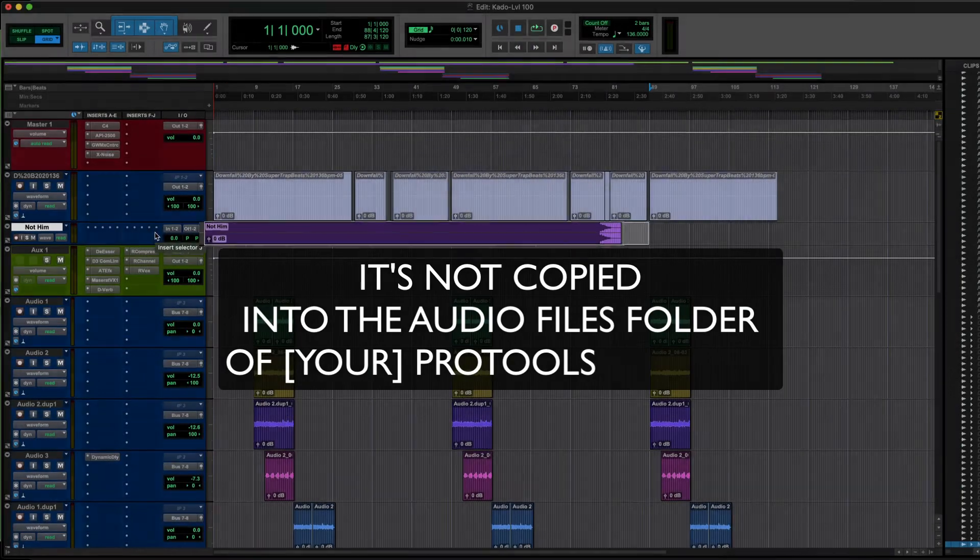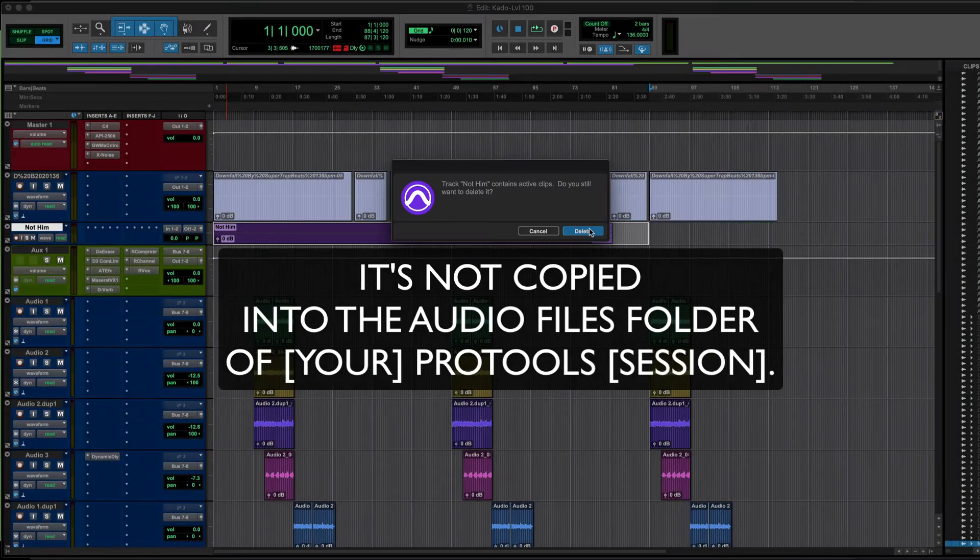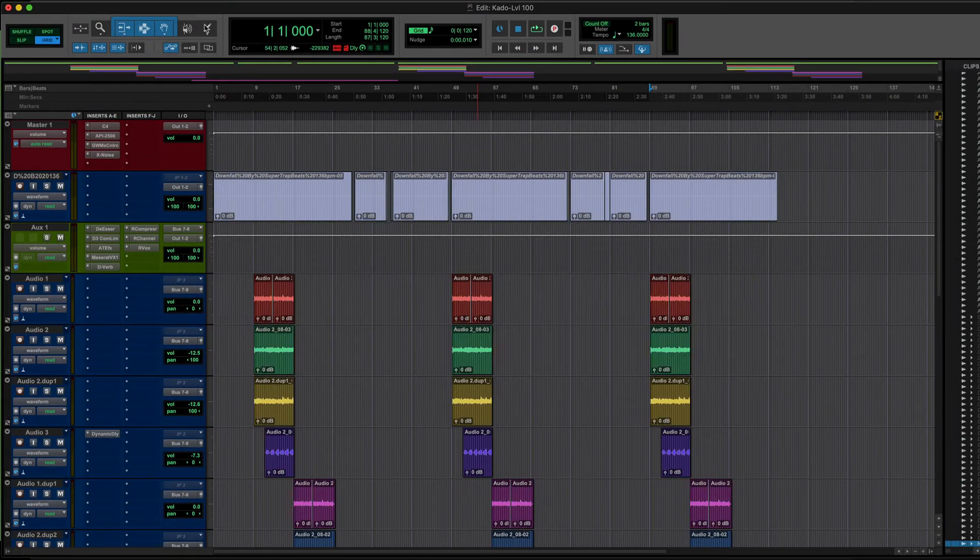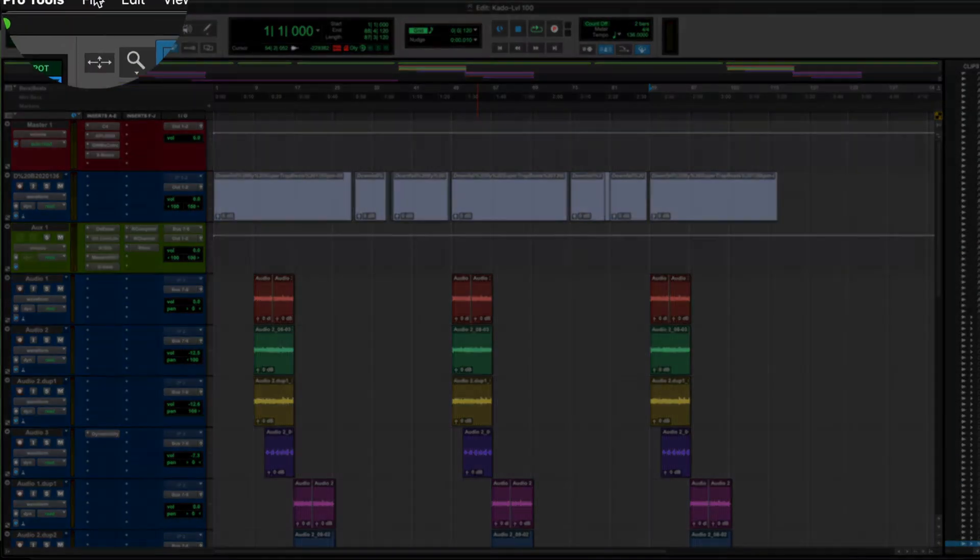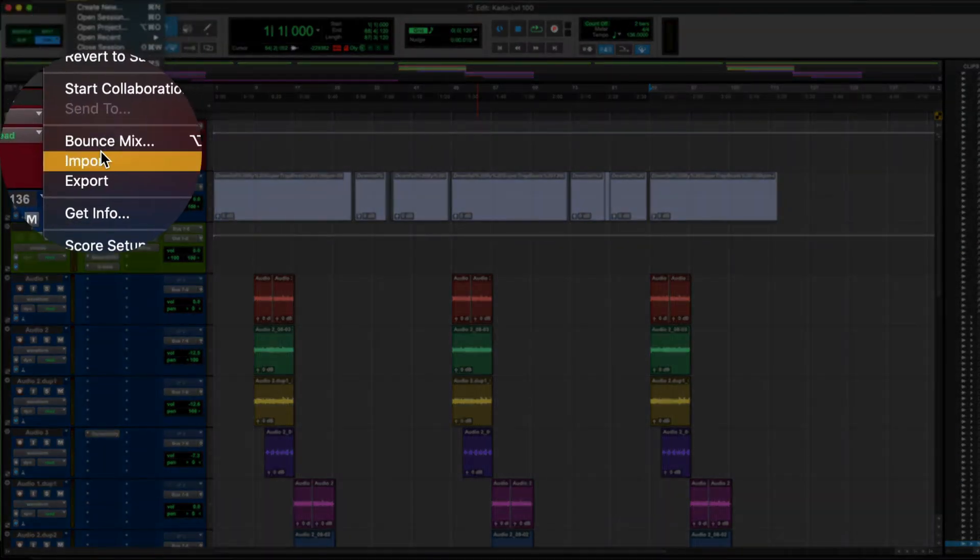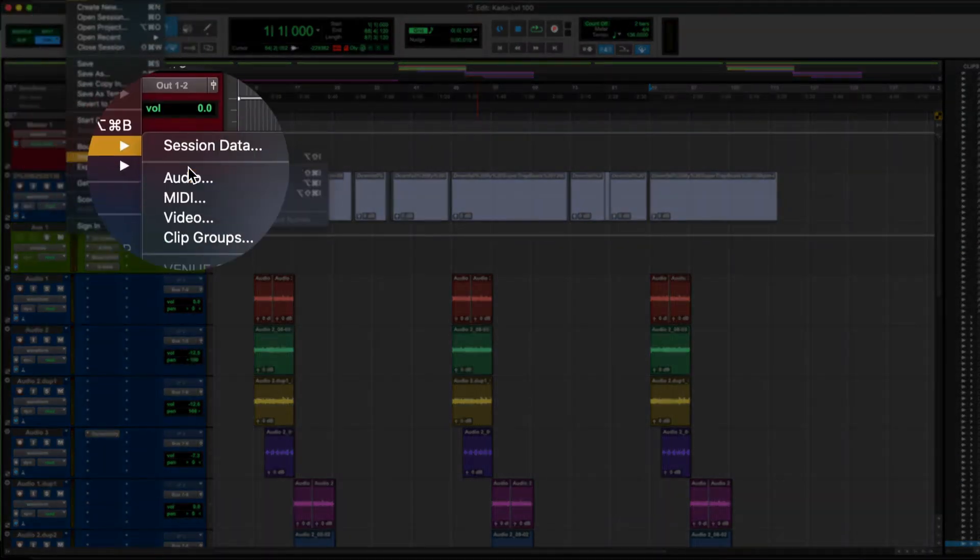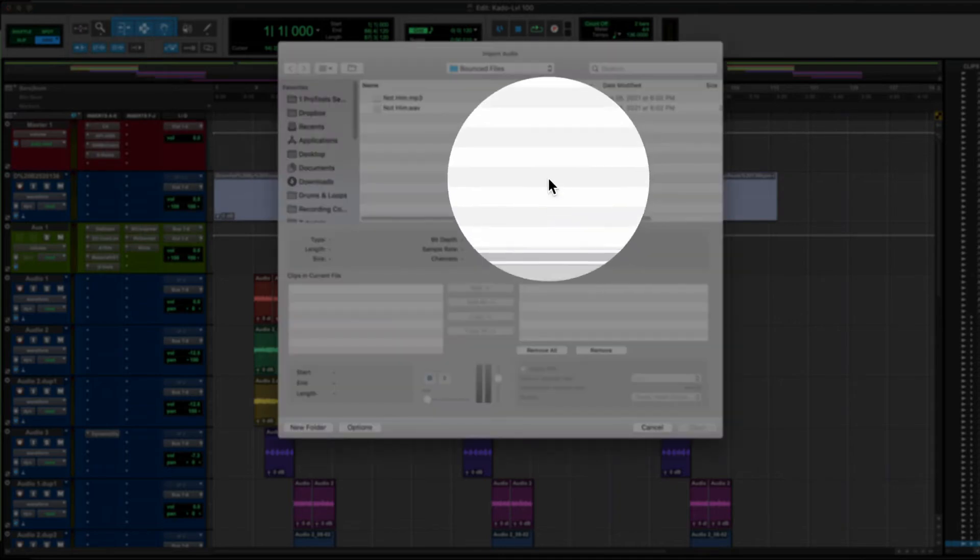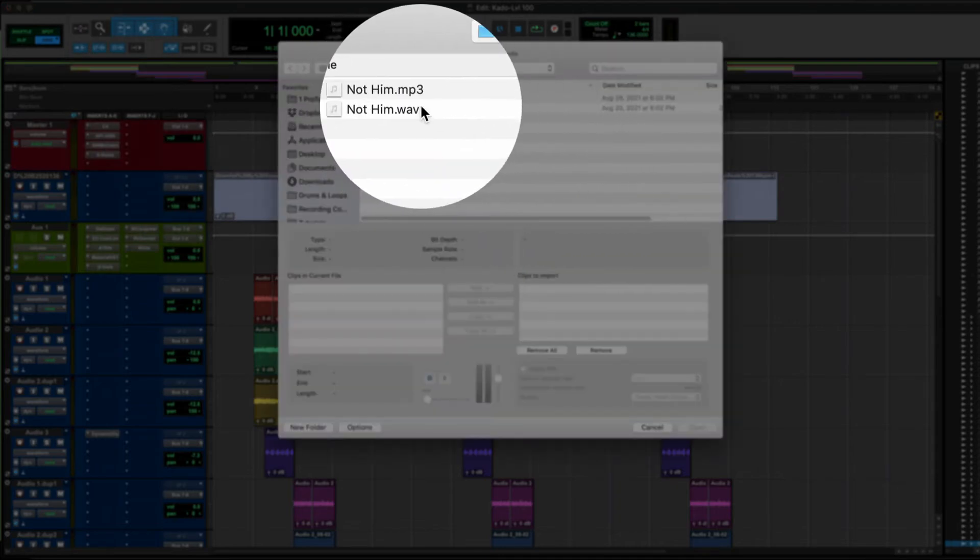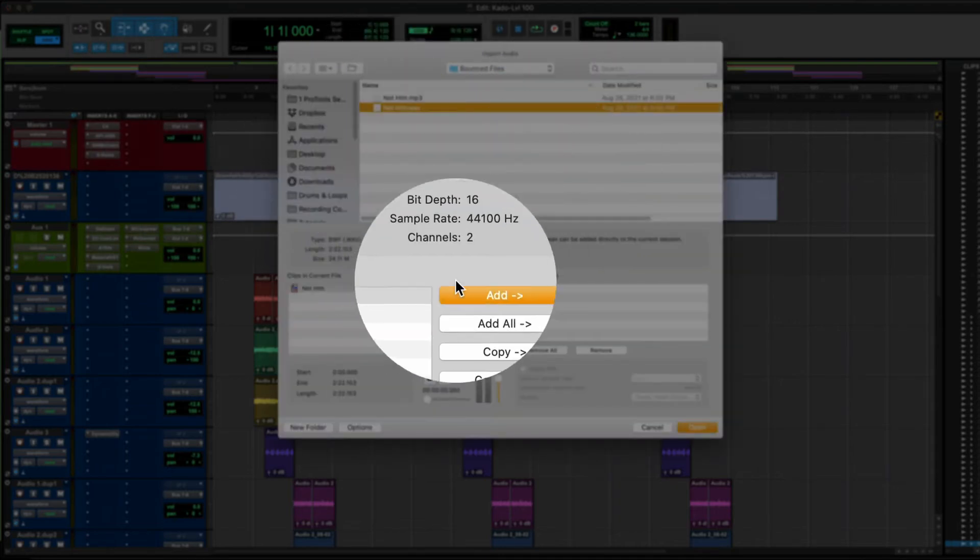So I'm going to delete this and we're going to start over. What you want to do is go to File, Import Audio as before, and click on the instrumental.